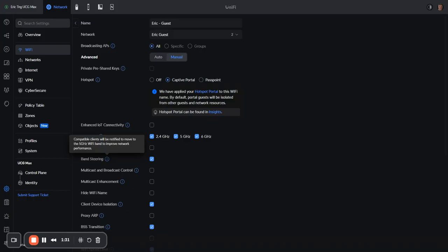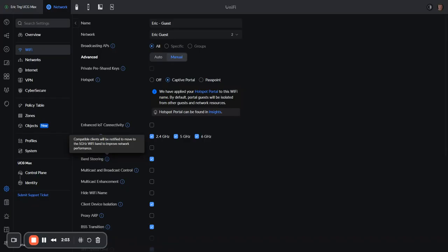Some people call it nudging or pushing the device to 5 gigahertz. But what happens is that the way that it steers the behavior uses the information that is sent from the client to the access point in the form of a probe request or perhaps an association request or response. So if someone's coming into the network...